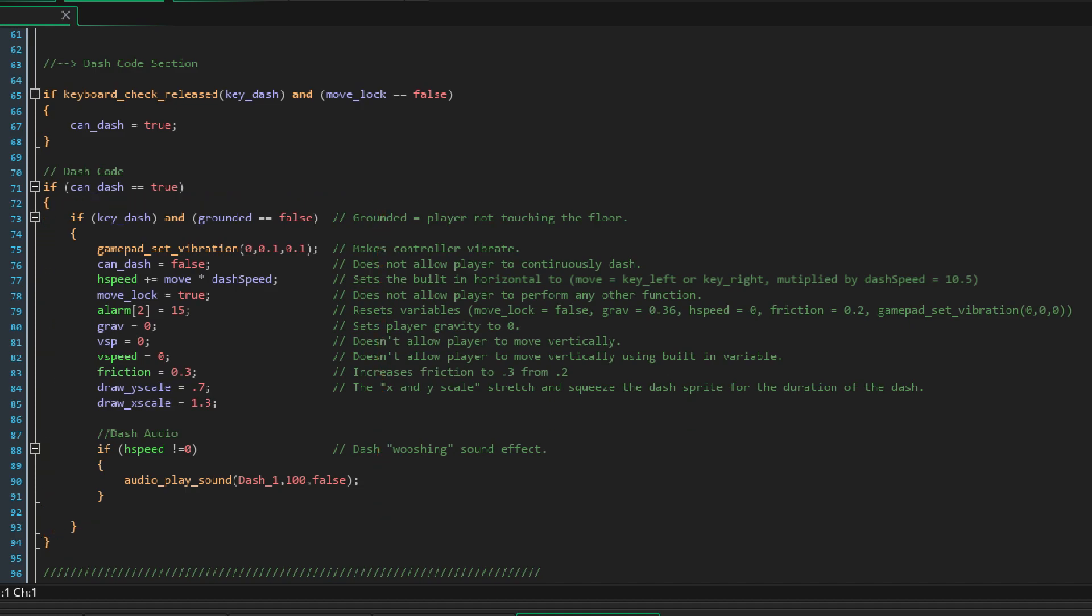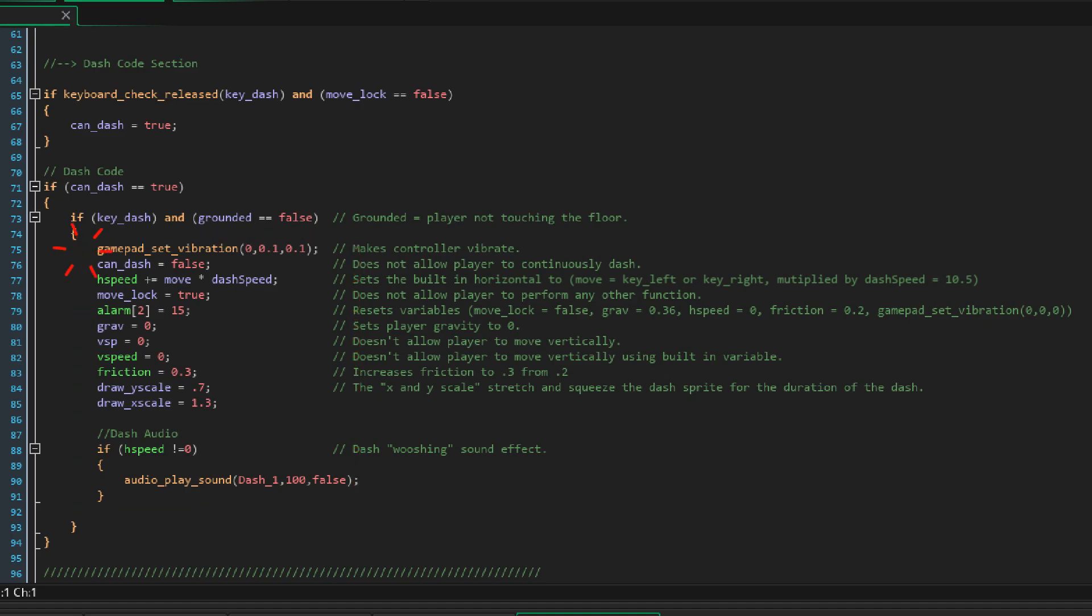If key dash and grounded equal false, meaning that my player is not touching the floor, then it will execute this next set of commands. Gamepad set vibration makes the controller vibrate. Can dash equals false does not allow the player to continuously dash while in the air so you can't just freely dash in the middle of another dash.